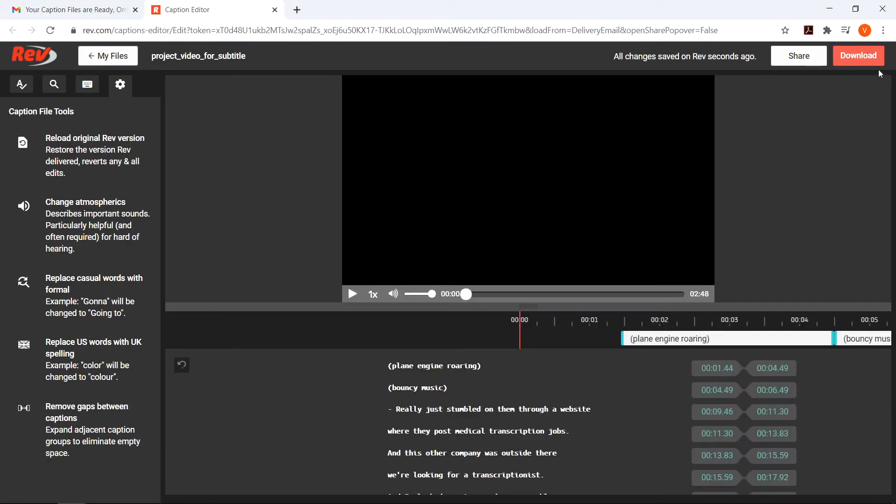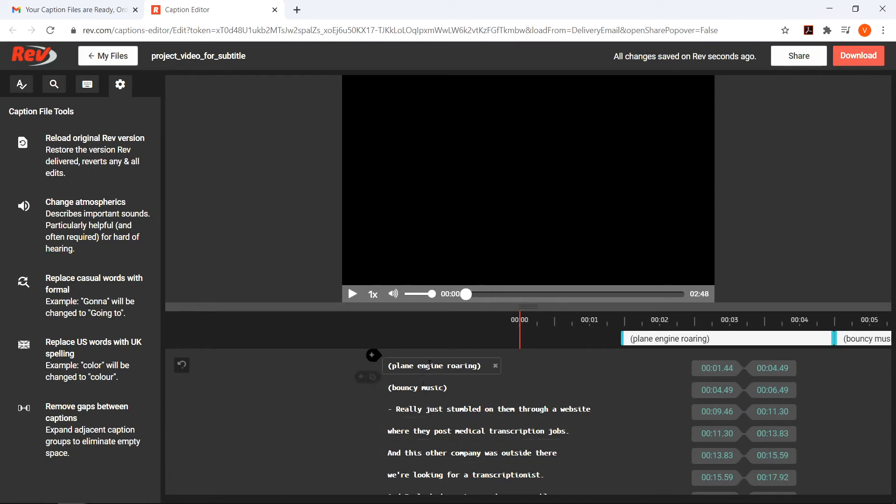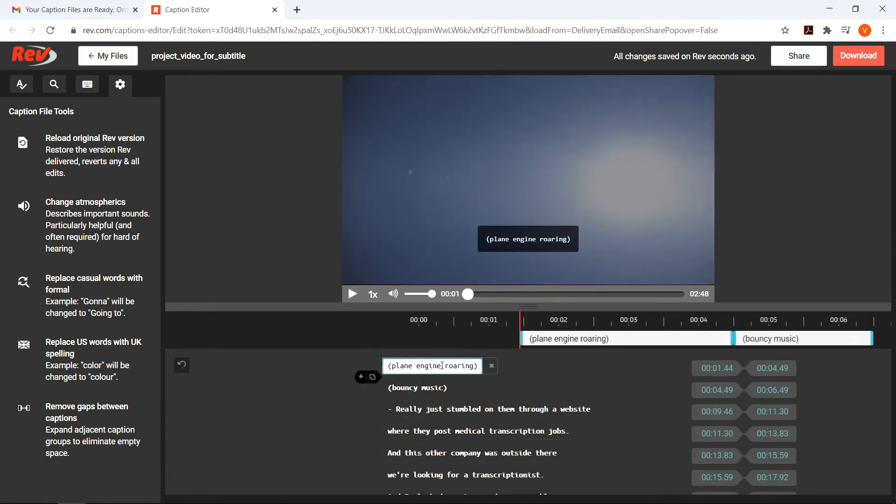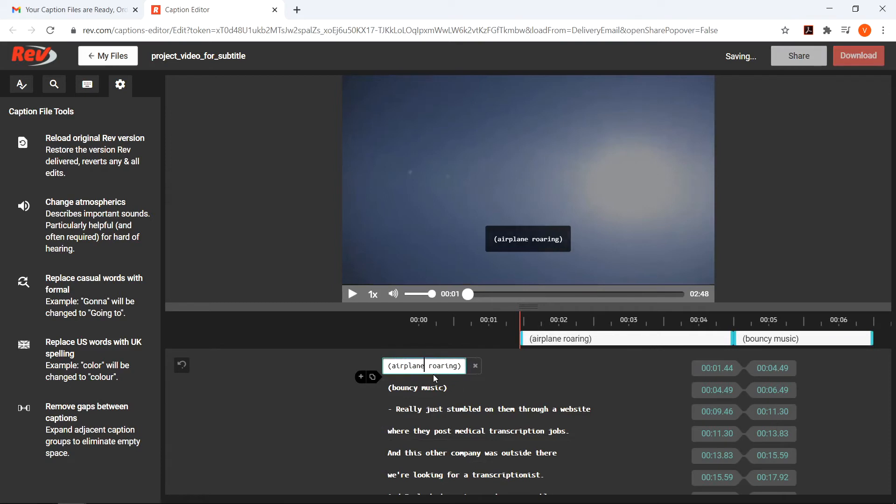Now that you have your captions, you can download the caption file by pressing the download button in the top right corner. Any changes you make in the Rev caption editor will be automatically saved there.